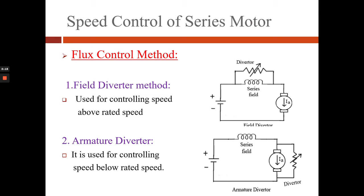Now we will see the flux control method for speed control of DC series motors. The first type is the field diverter method. In this method, a variable resistance is connected across the field winding. This field diverter resistance, being in parallel with the field winding, provides a parallel path for the field current. By adjusting the value of R we can adjust the current flowing through the field winding, and thus the speed can be controlled.